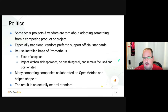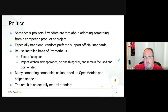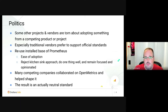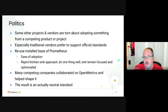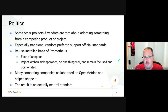Especially the more traditional vendors and larger companies prefer to support official standards for level setting and everyone playing equally ideally. We wanted to not lose the installed base of Prometheus, retain that ease of adoption, make upgrading basically invisible to users, and reject the kitchen sink approach of having to support every conceivable use case.